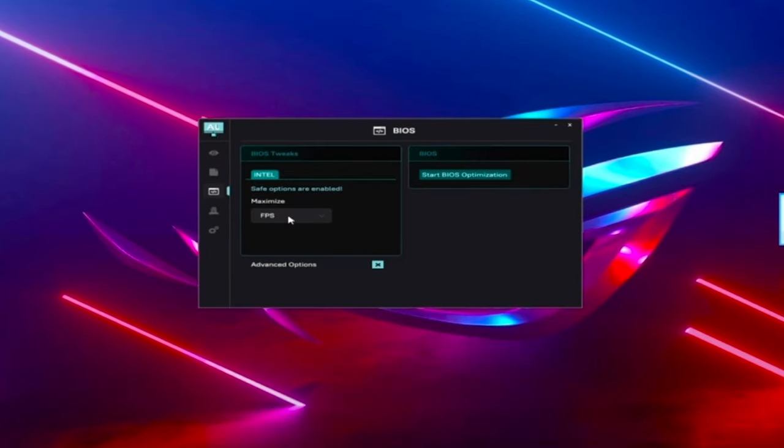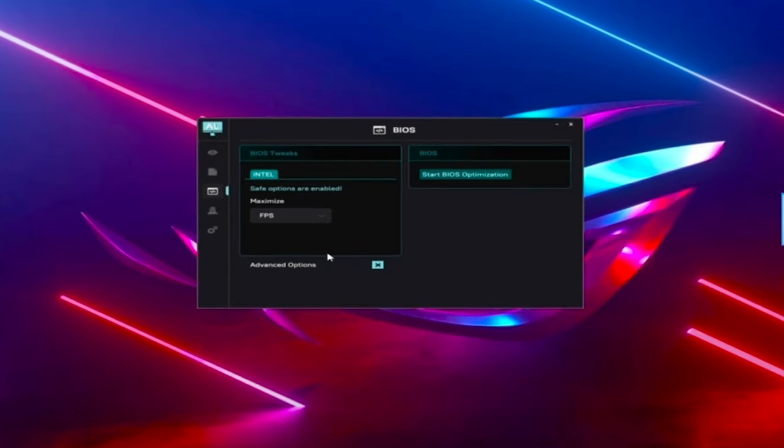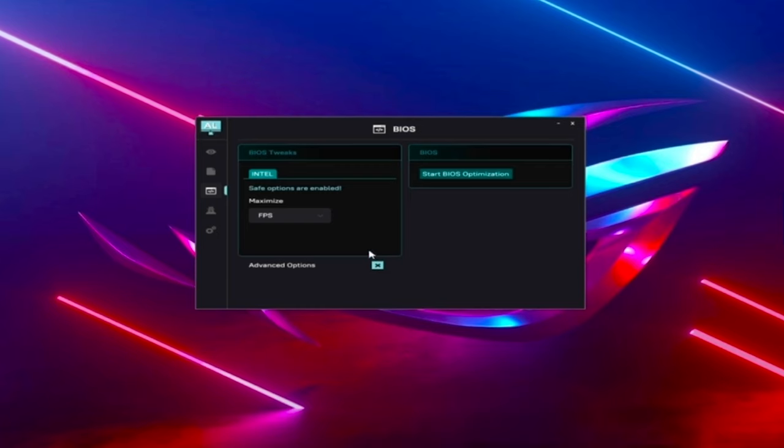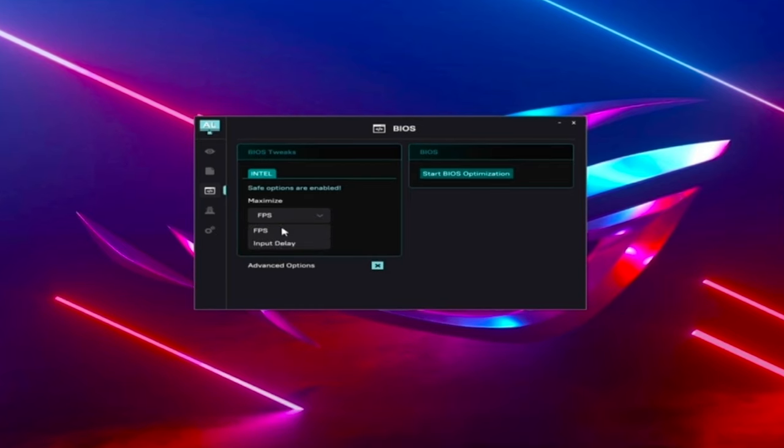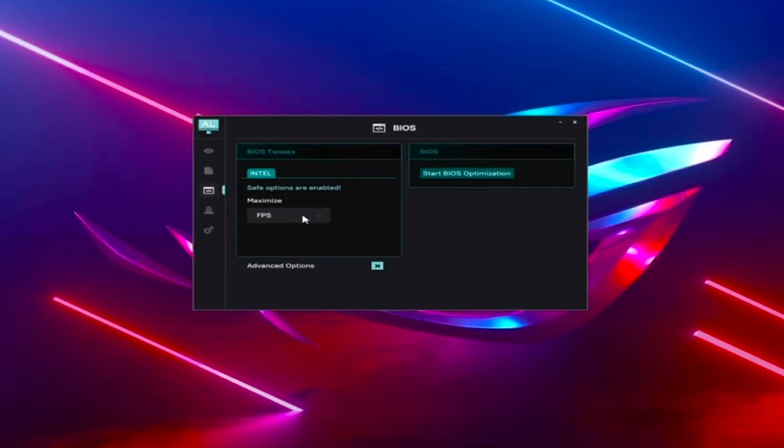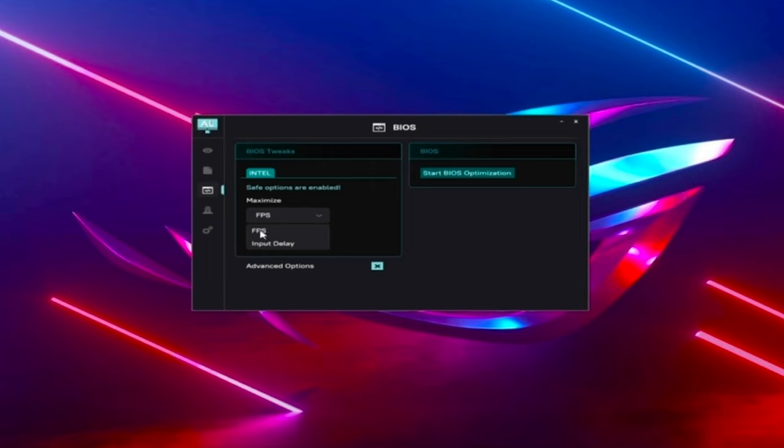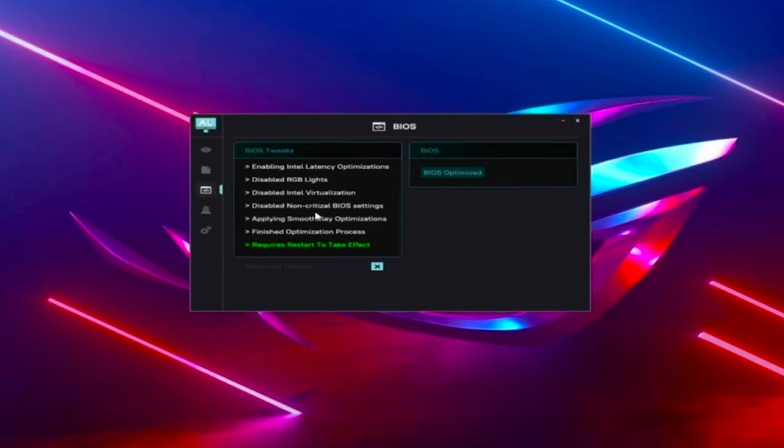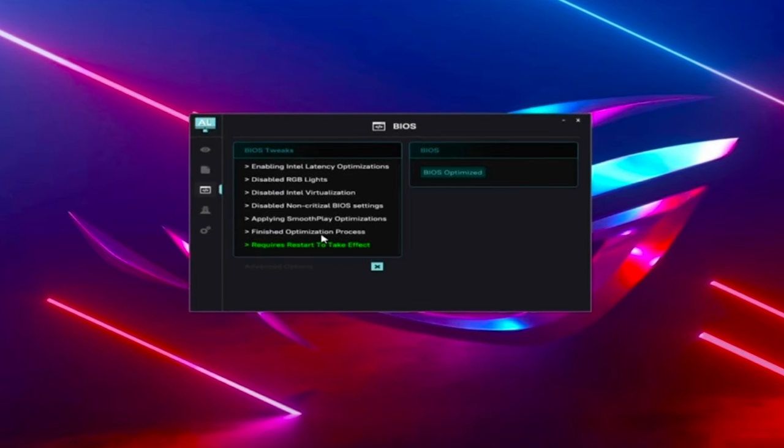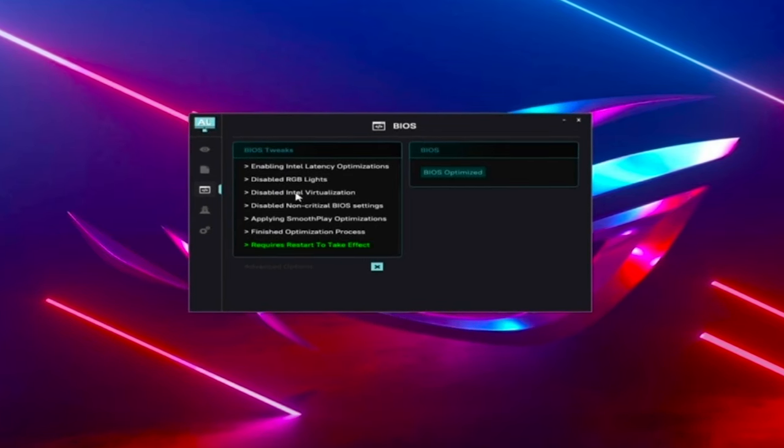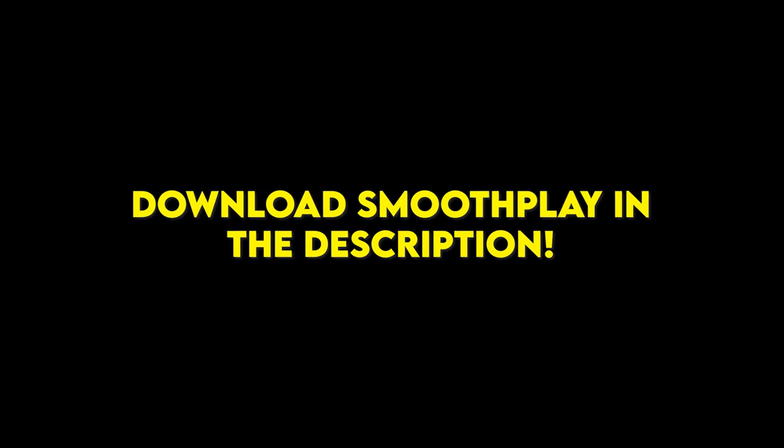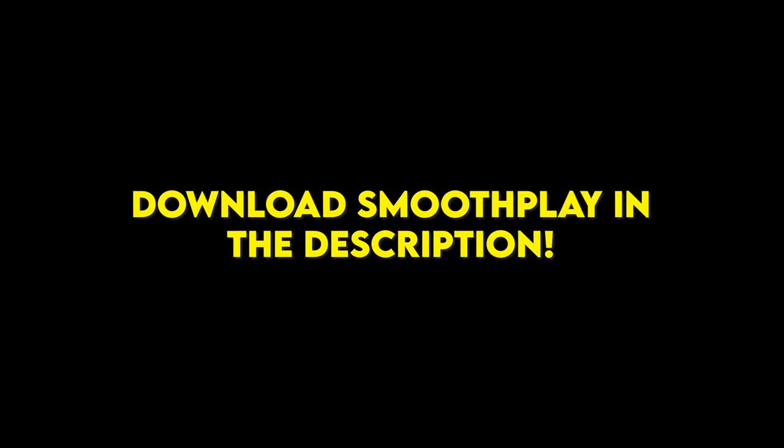I've got the tool open right here. Excuse the stretch resolution, I use that in Fortnite and just haven't changed my desktop res. You select advanced options, choose what you want to maximize, either FPS or input delay. That's totally up to you. I recommend FPS. You start BIOS optimization and it literally applies all of these tweaks in seconds. I'll put the link to their website in my description.